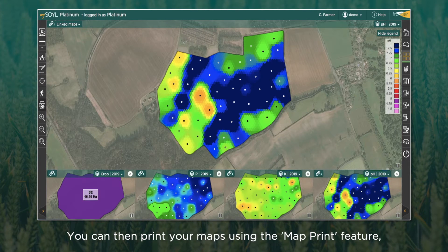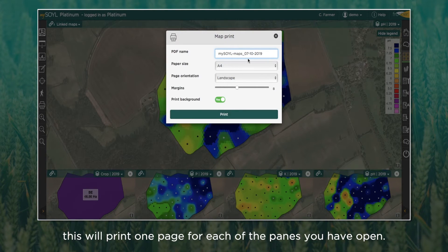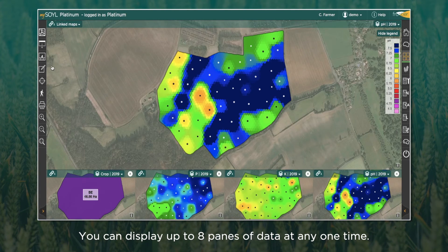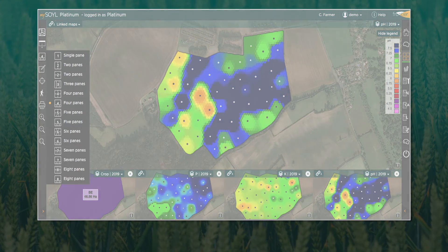You can then print your maps using the map print feature. This will print one page for each of the panes that you have open. You can display up to eight panes at any one time.